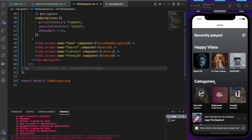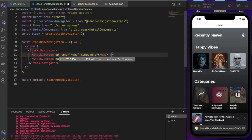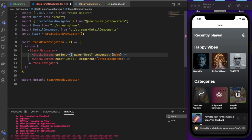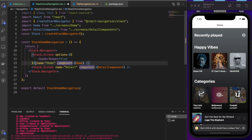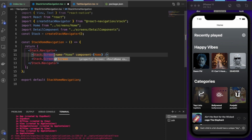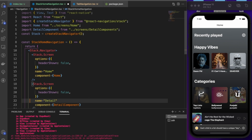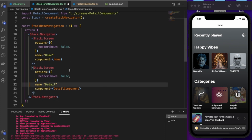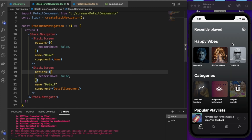To remove the header, we pass an `options` prop with `headerShown: false` to the stack screens. We do the same for the detail component screen as well. After saving, the header is gone.